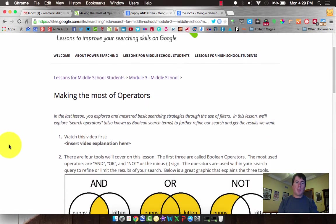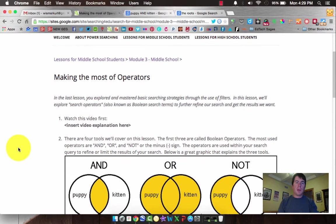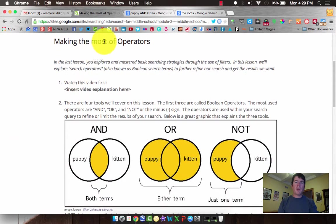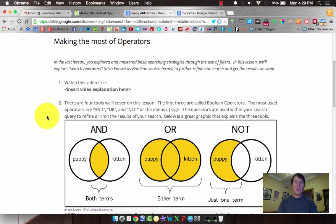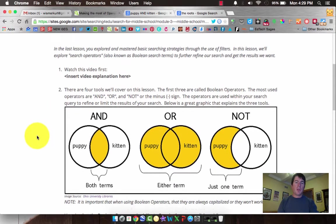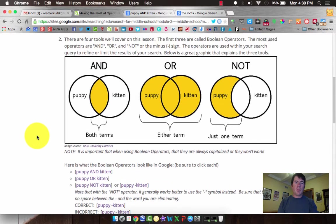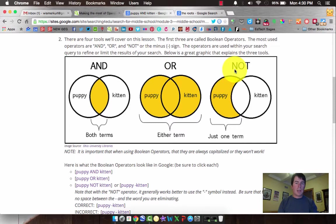A couple things to know here. When we're making the most of our operators, an operator by definition is a rule. Three common rules that we're going to use are the terms AND, OR, or NOT.